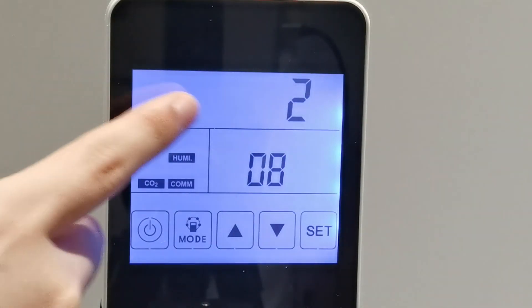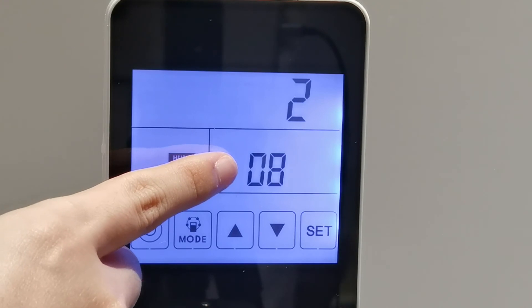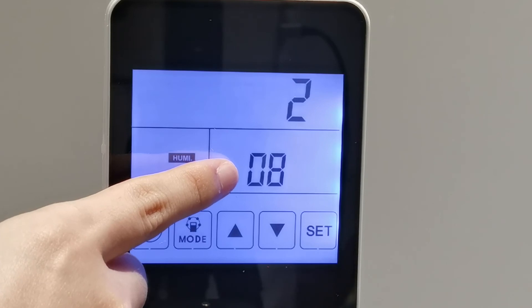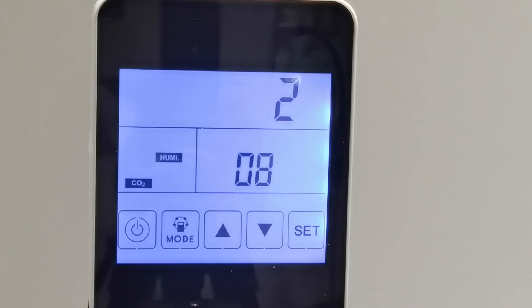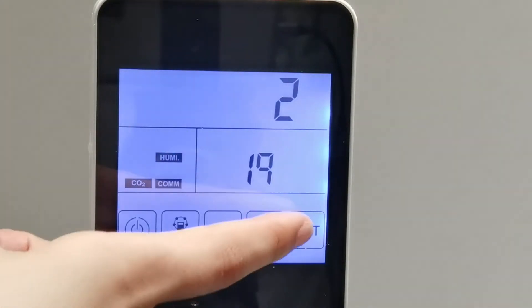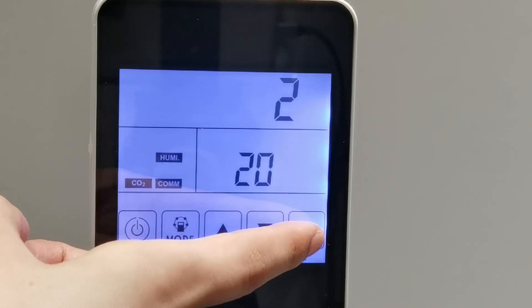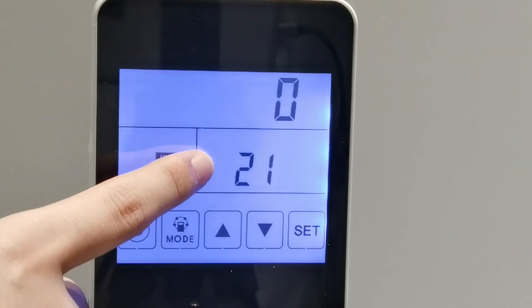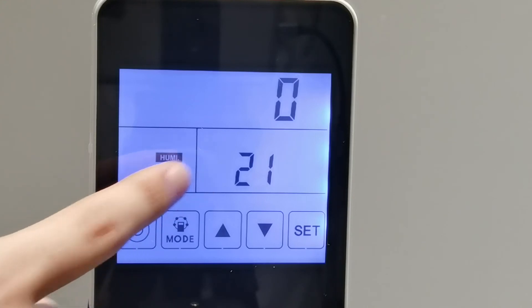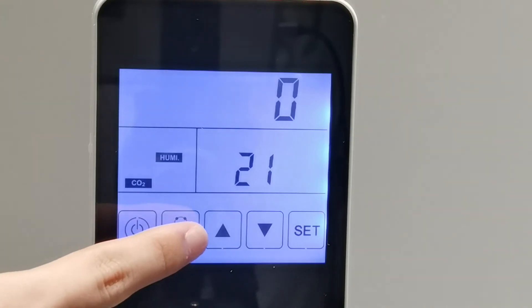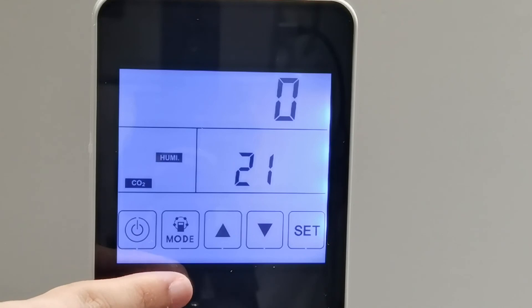Parameter 08 refers to the central control function to identify the address of the ERV. Parameters 19 and 20 are empty. Parameter 21 refers to matching the suitable program on the PCB board to the ERV model — different models have different codes.